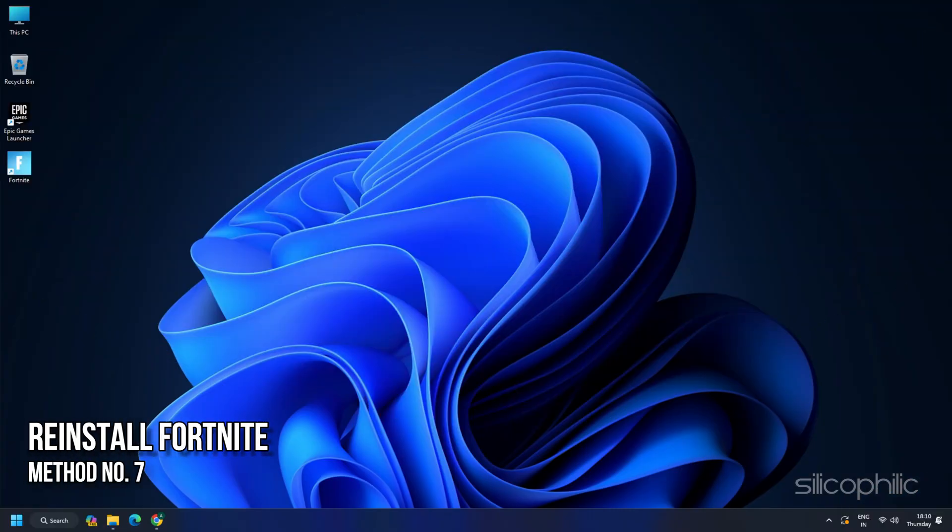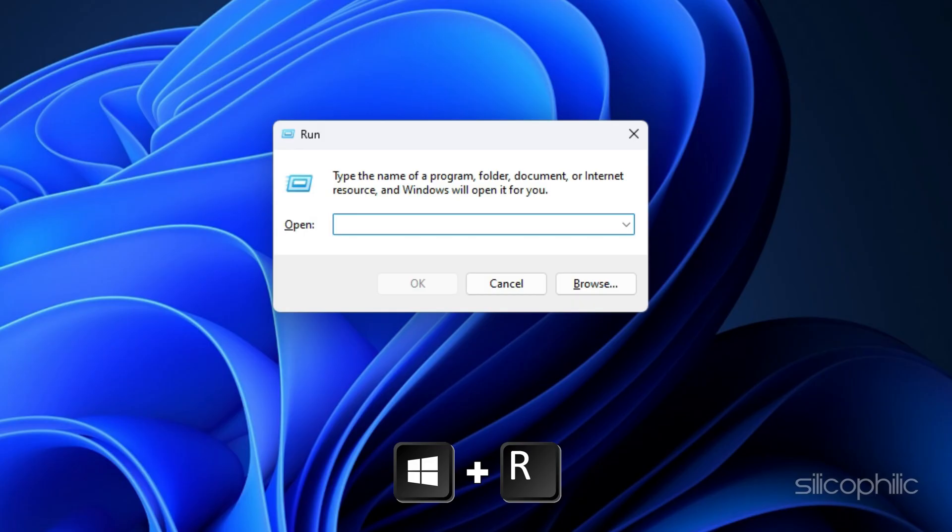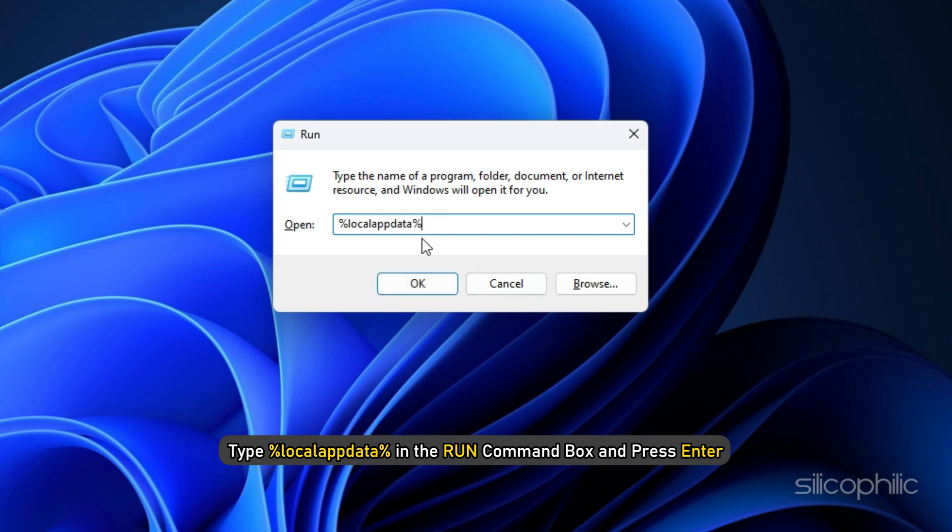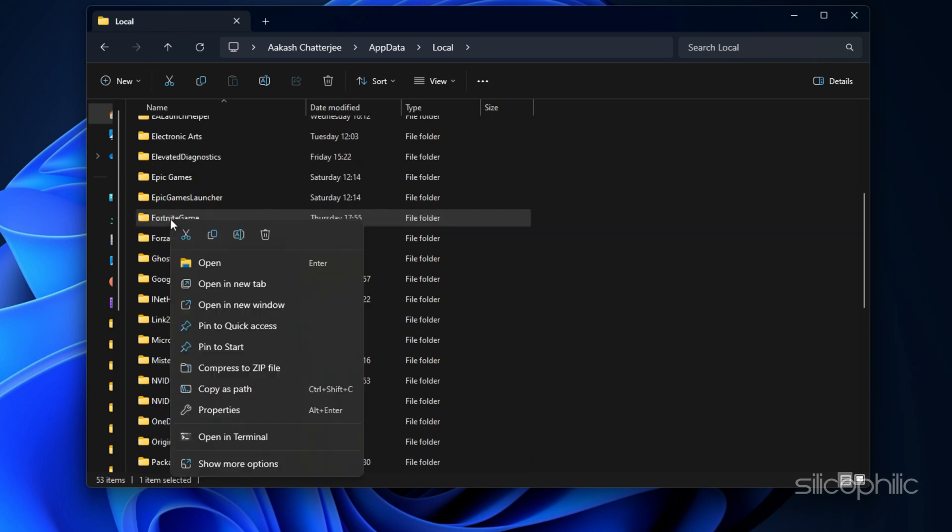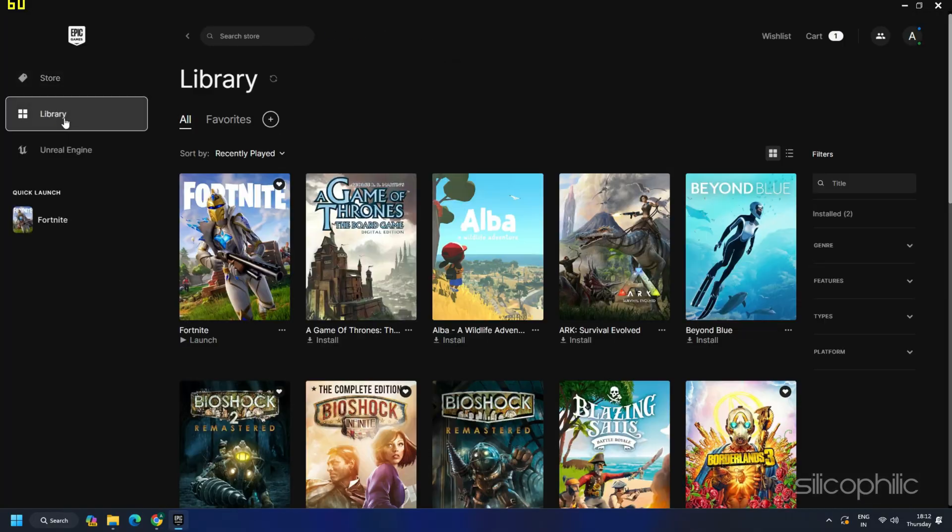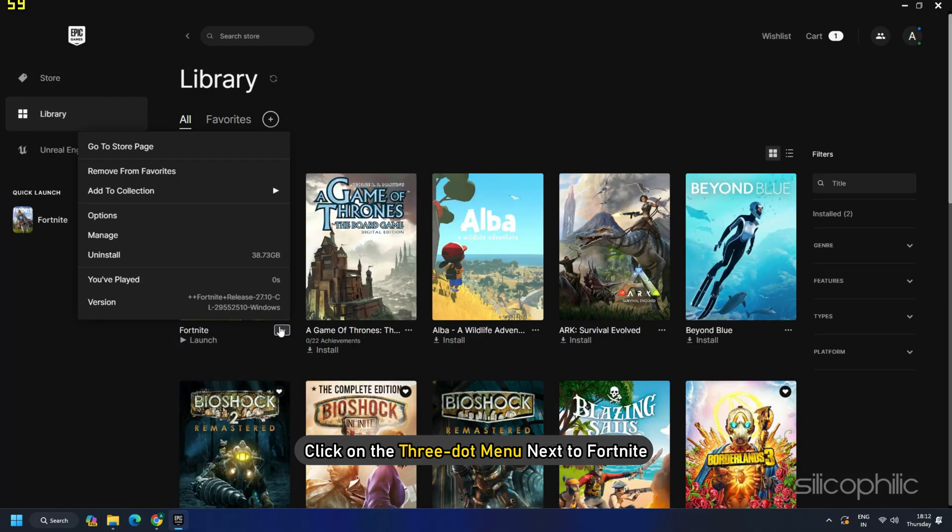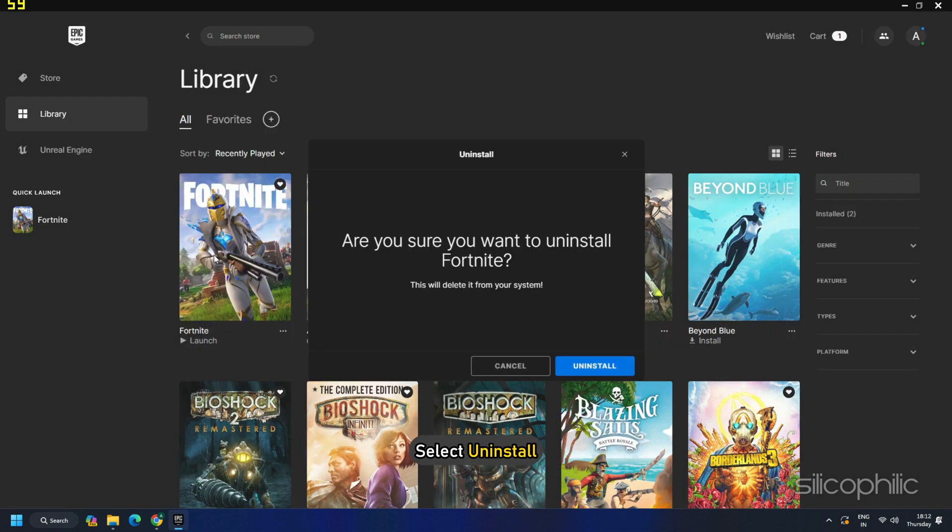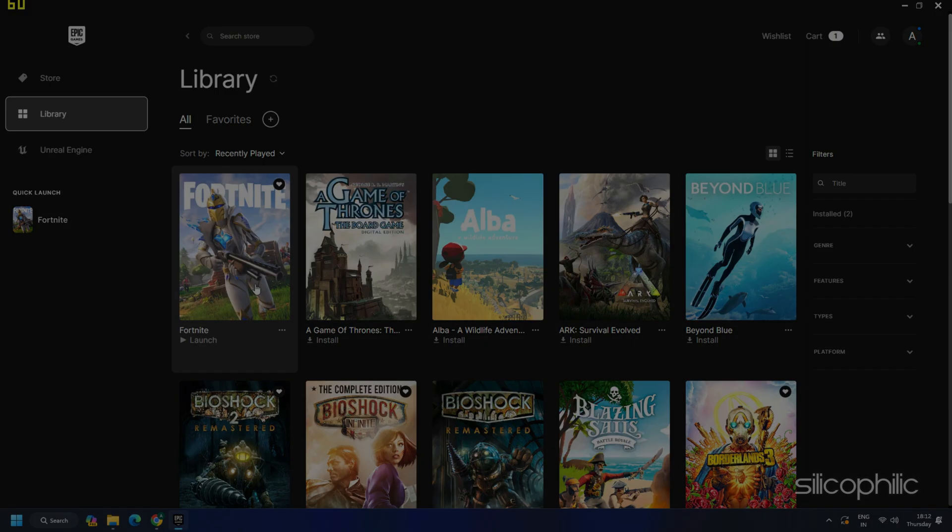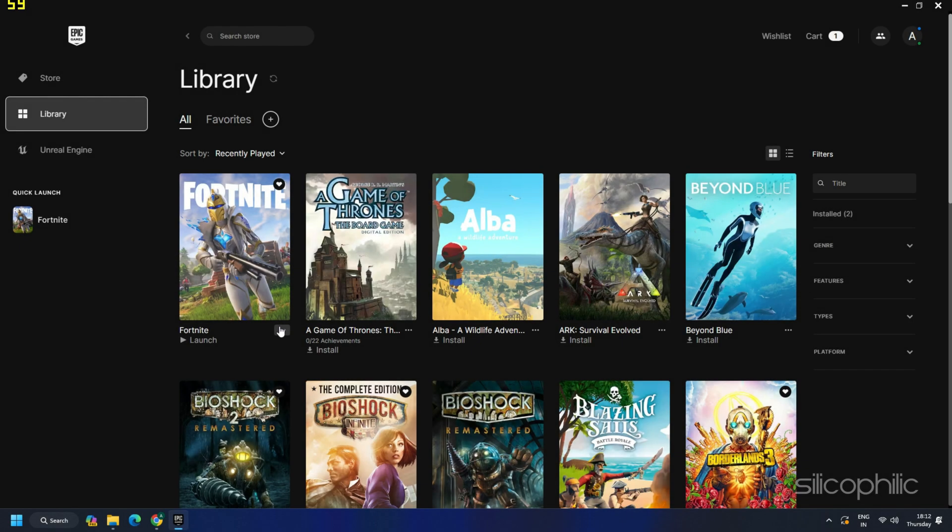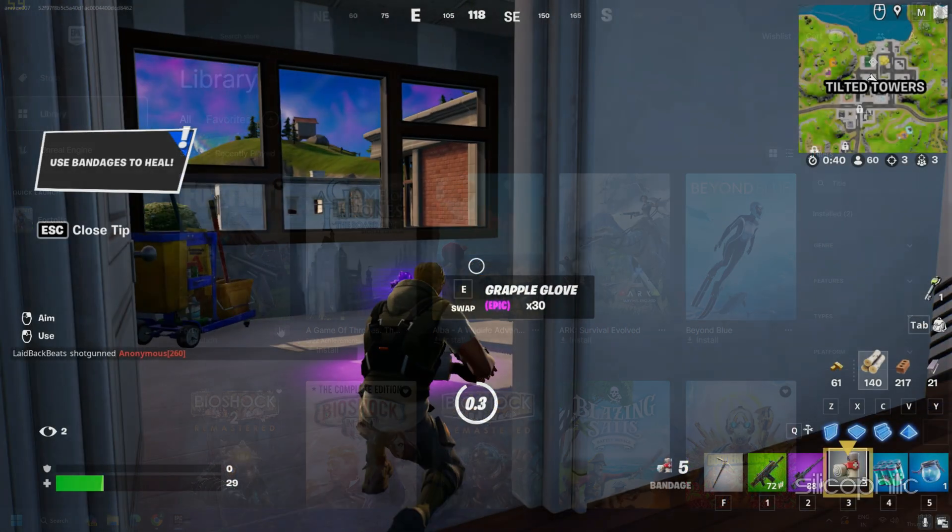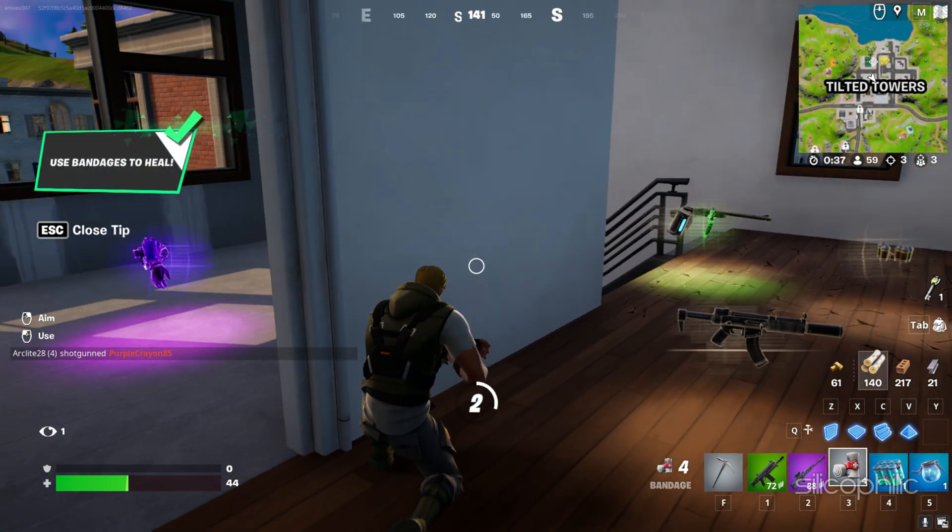Solution 7: Reinstall Fortnite. Press Windows Plus R to launch Run Utility. Type %localappdata% in the Run command box and press Enter. Look for the Fortnite game folder. Right-click on it and delete it. Now uninstall Fortnite. Go back to Epic Games. Click on the Library. Click on the 3-dot menu next to Fortnite. Select Uninstall. Click on Uninstall from the next prompt. Once you have uninstalled Fortnite correctly, go back to the Epic Games Library. Click on Fortnite to reinstall it. Once installed, open Fortnite and see if the problem is solved.